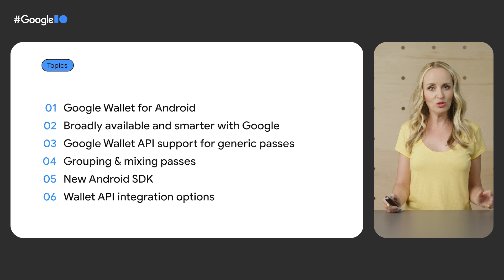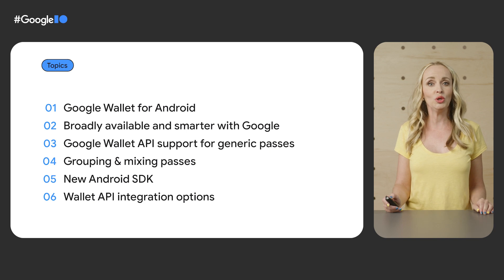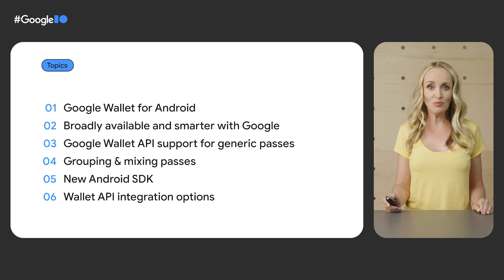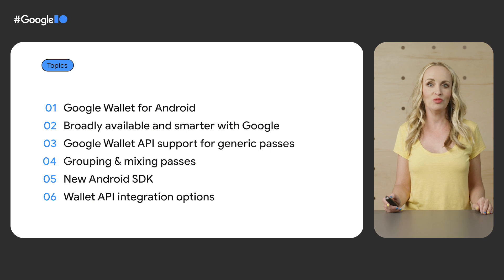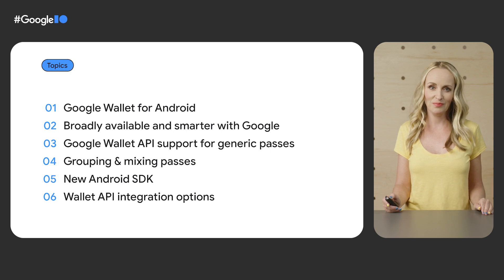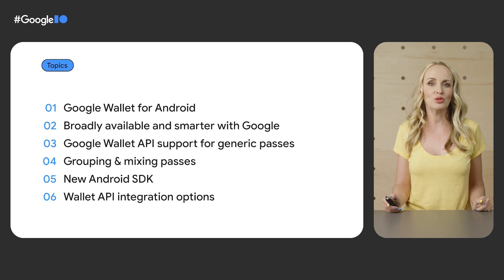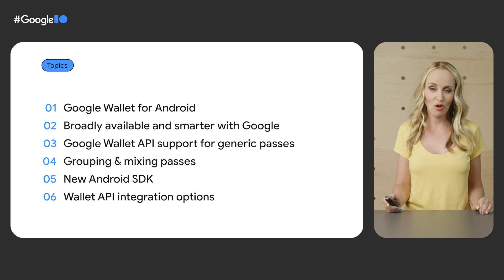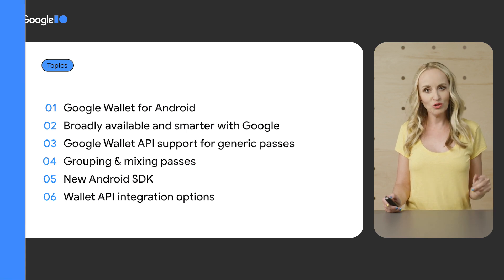I'll also introduce you to the new Android SDK, updates we made to the Business Console, and some of the other integration options using Wallet API. But first, Kevin is going to give you a general overview of what Google Wallet has to offer.